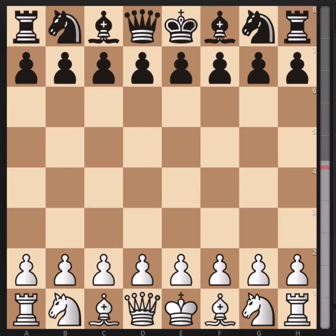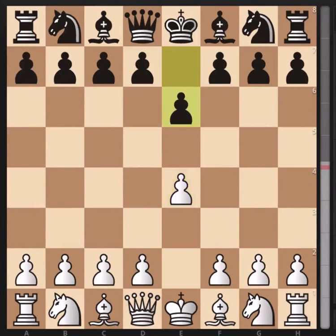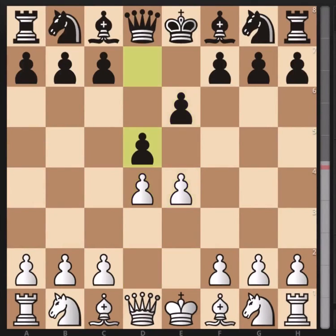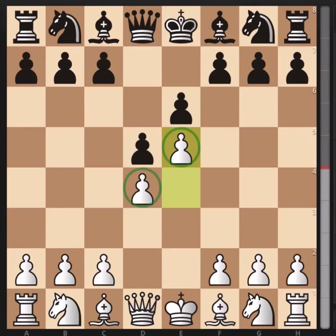White is Iescas Cordoba and black is the famous English Grandmaster Nigel Short. This game was played in the Dinaros tournament in 1995. White opens the game with e4, French defense, and white goes for the advanced variation. In this line of the French, as in many others, black's idea is to weaken or destroy the pawn chain in the center.